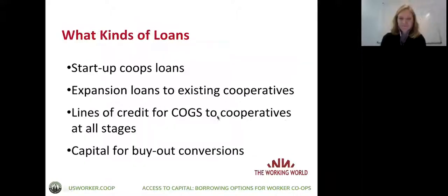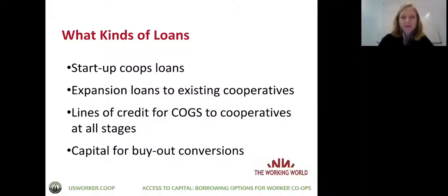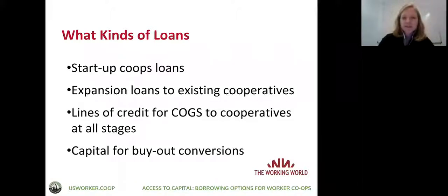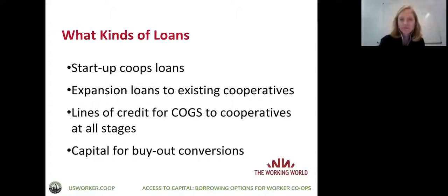We focus primarily on worker cooperatives — more than 90%, probably closer to 95%, of our loans are to worker cooperatives, though we have done a few loans to consumer co-ops and are starting to look at community-owned solar projects. We can do startup loans, expansion loans to existing co-ops, lines of credit usually for materials but also for other working capital, and capital for buyouts for conversions.